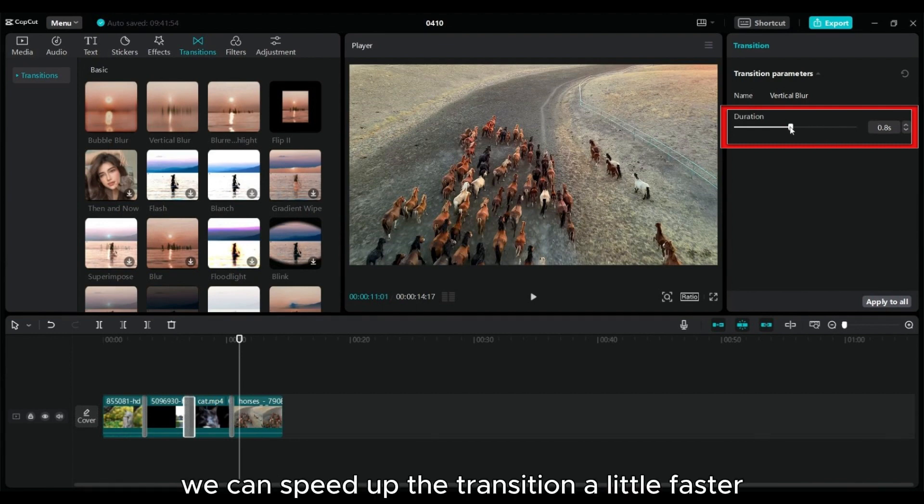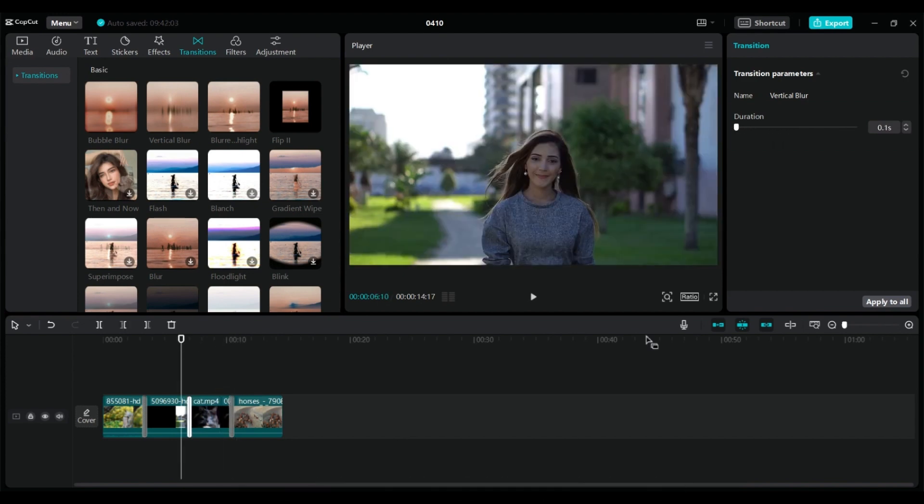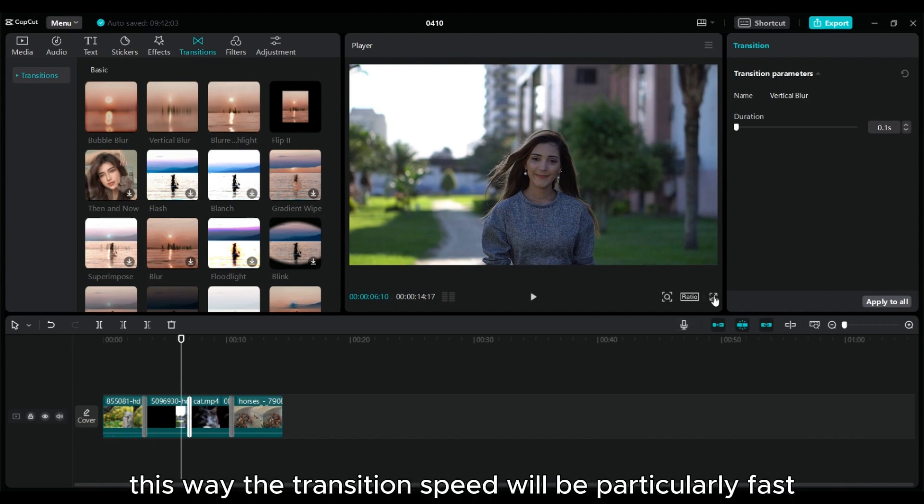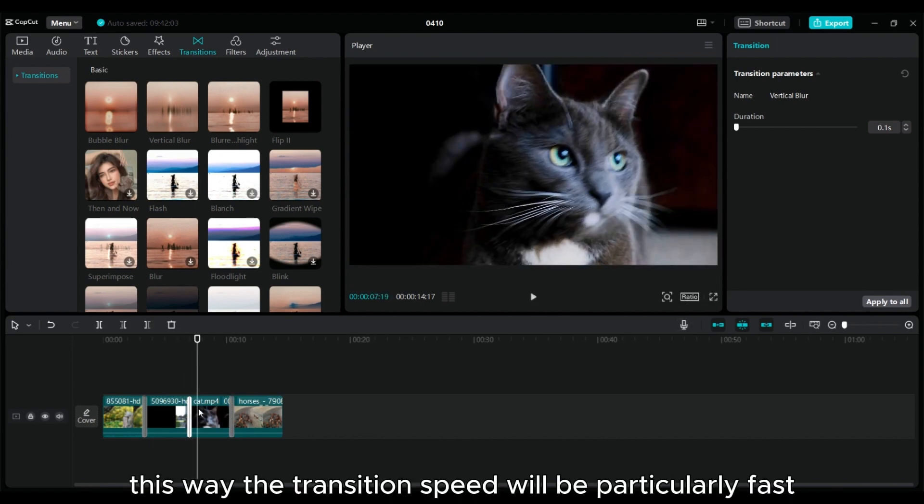We can speed up the transition a little faster. Adjust to the minimum 0.1 seconds. This way the transition speed will be particularly fast.